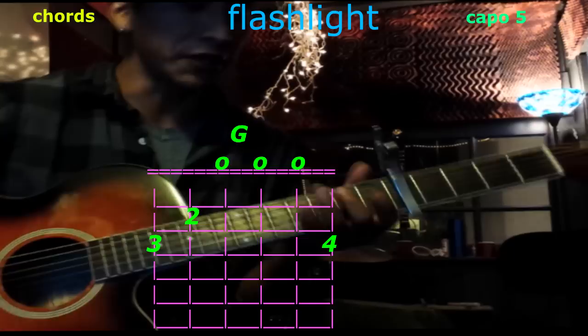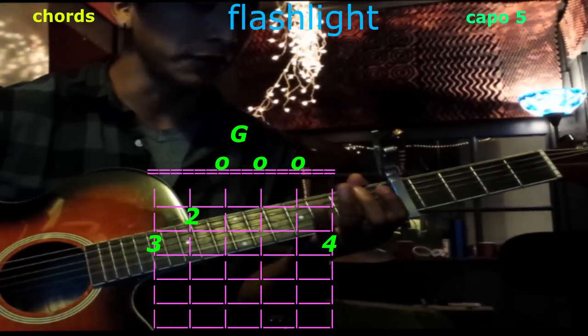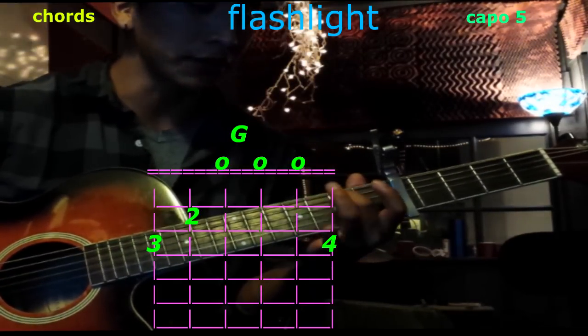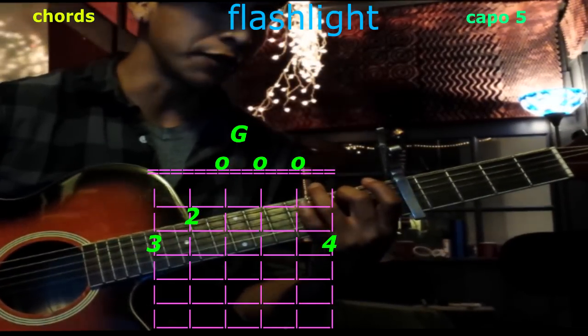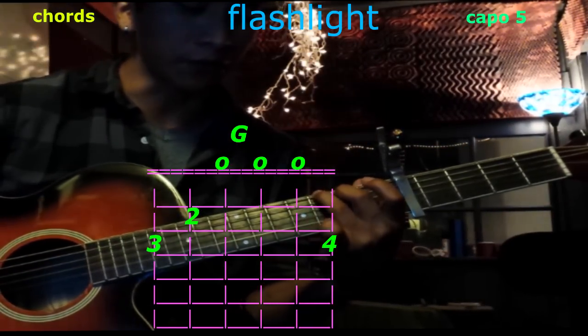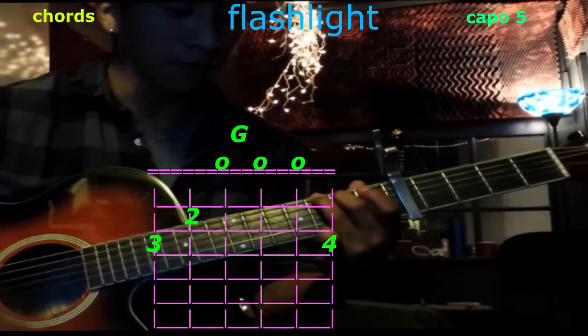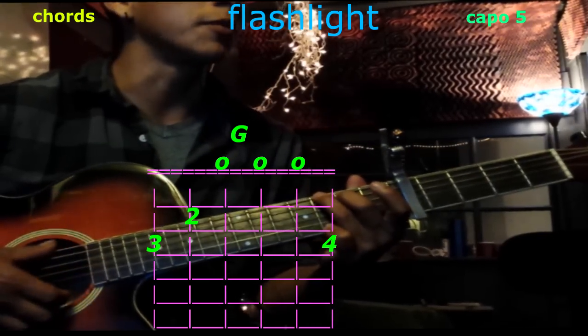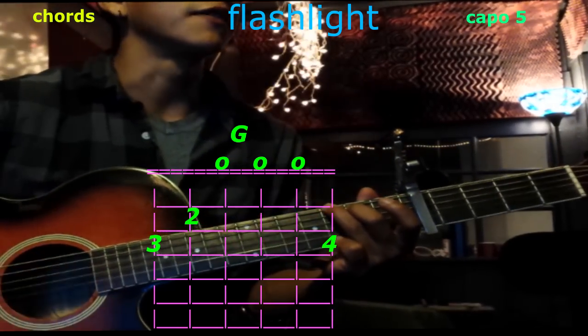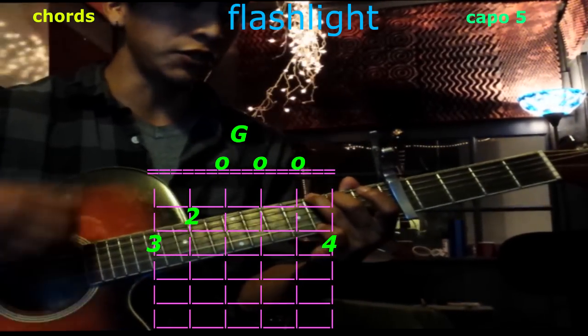The next chord is going to be G. Take your 2nd finger on the 5th string, 2nd fret. 3rd finger to the top string, 3rd fret. Pinky to the bottom string, 3rd fret. Play them all. That's G.